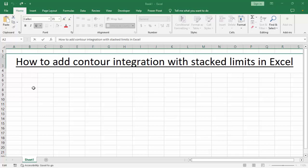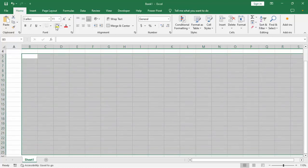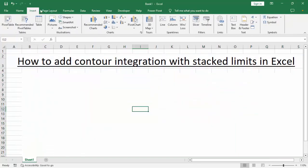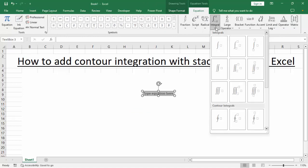Assalamualaikum, hello everyone, welcome back to my another video. In this video, we'll see how to add counter integrals with stacked limits in Excel. Go to the Insert tab, select Equations, and select the integral or integrations — we can see this use of integrations.